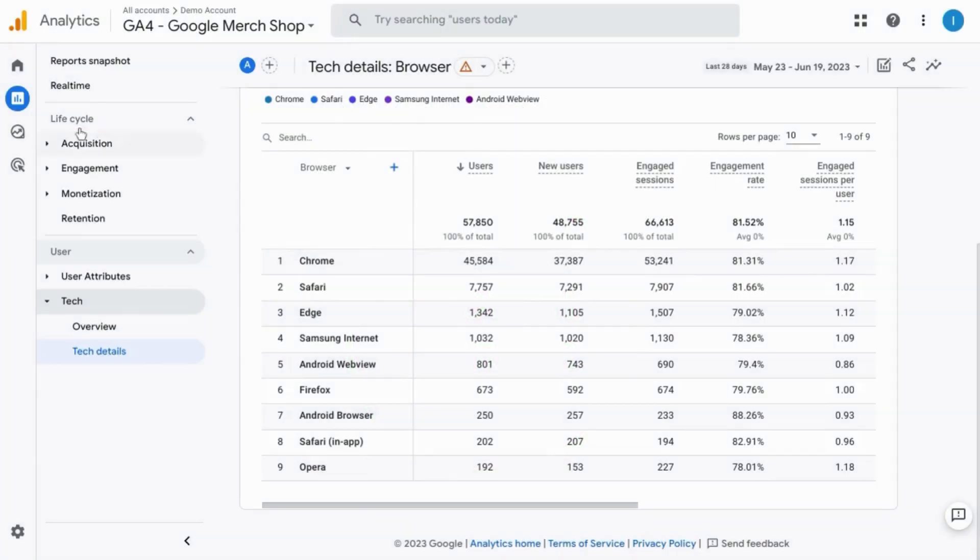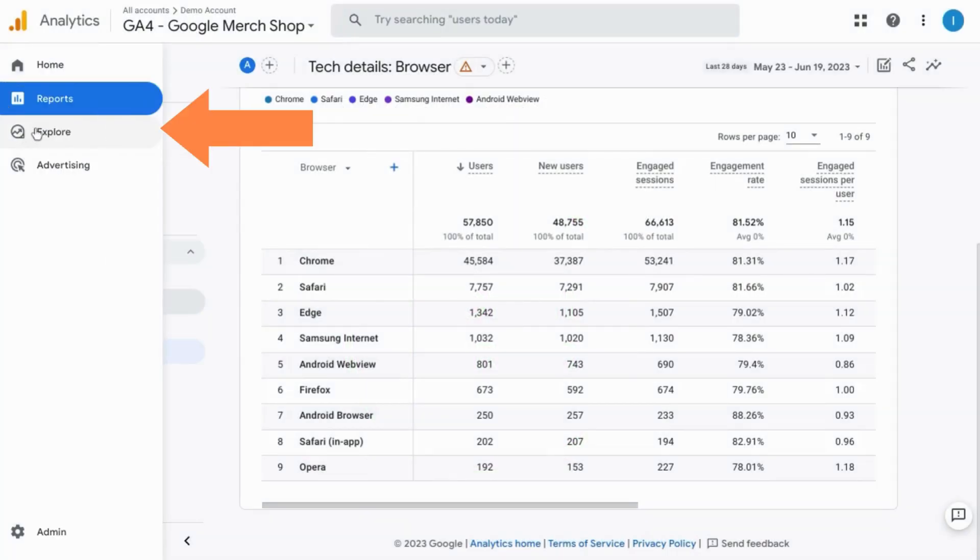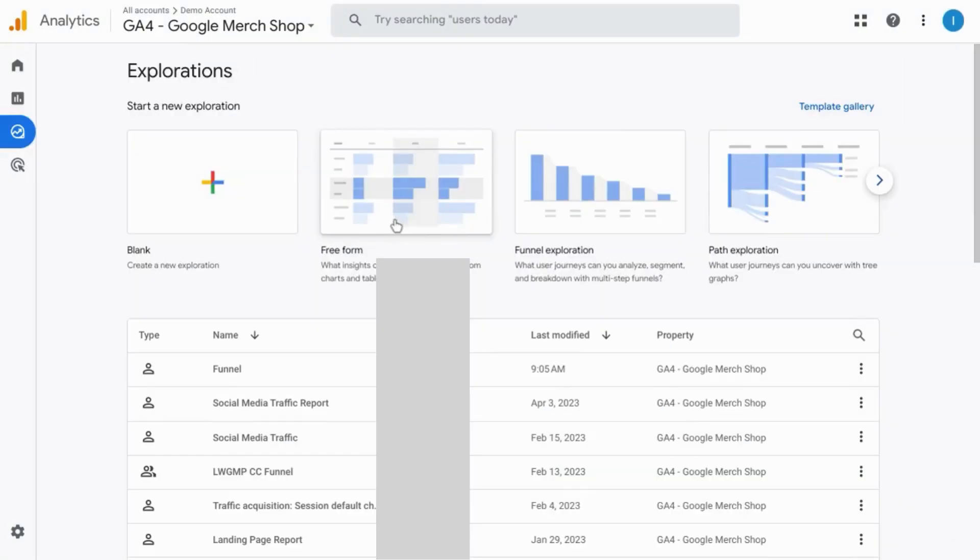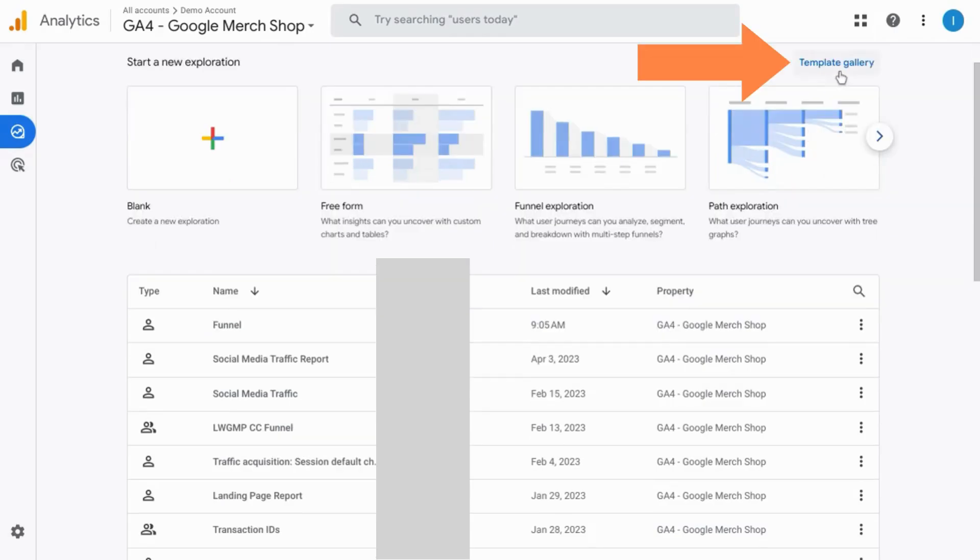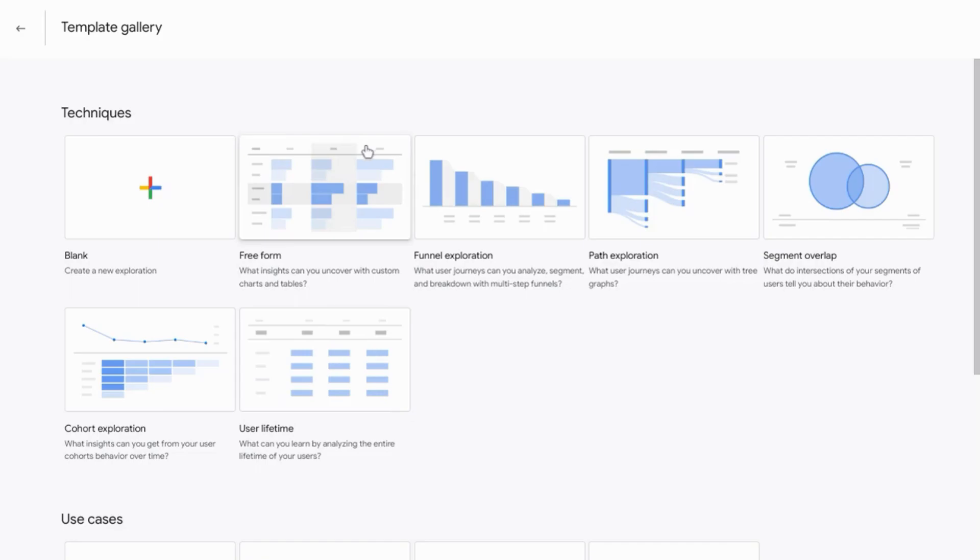Welcome! Let's explore reports or exploration reports. On the main page for explorations, you can use one of the great templates that Google has available. Click on the template gallery to see all the report templates that Google has available.